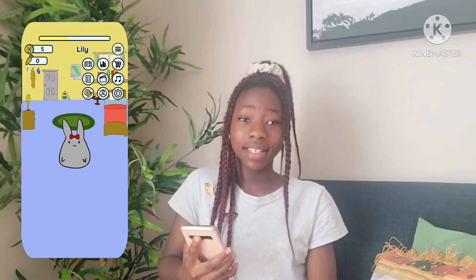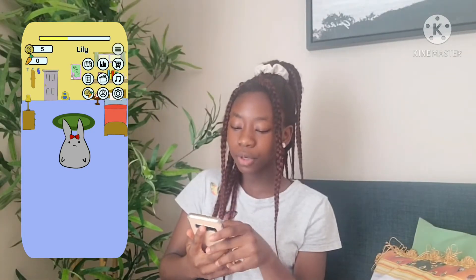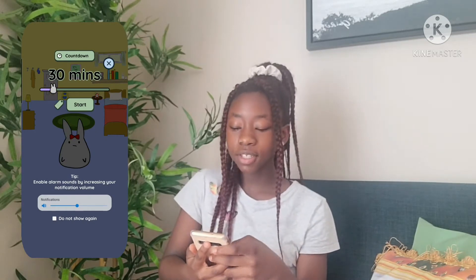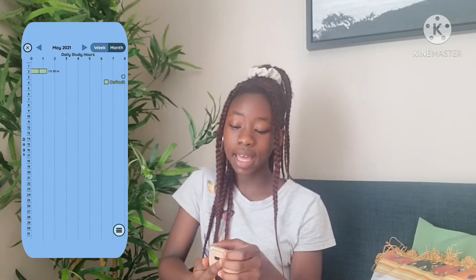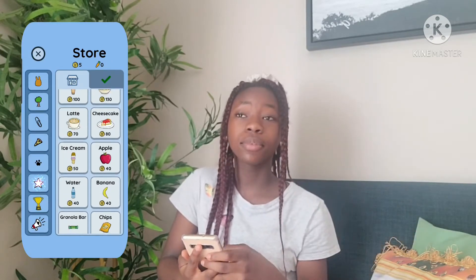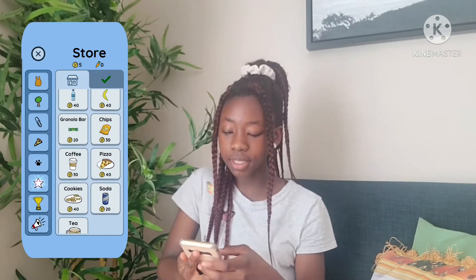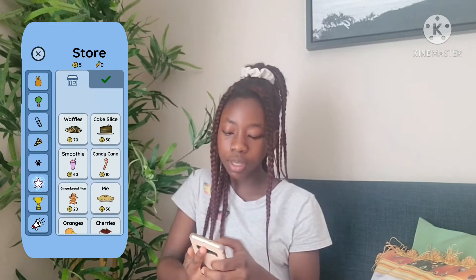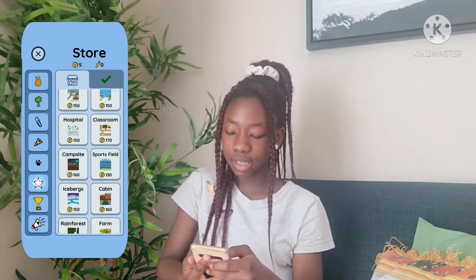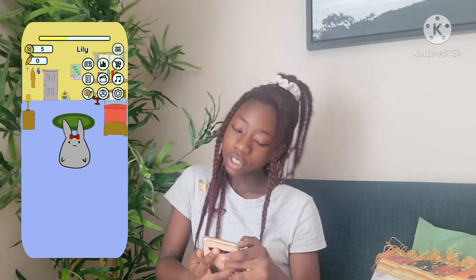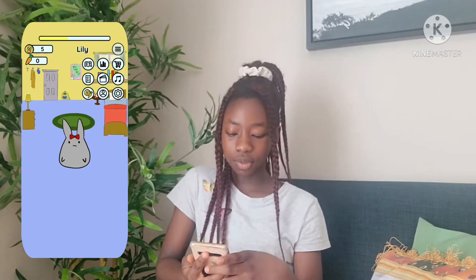The second app is Study Bunny. Study Bunny is an app where you can set study timers or sessions for yourself and manage your study time. After a study session, you get coins and you can use these coins to buy food, the grounds and accessories for your bunny. You can also write down tasks, make flashcards and listen to music.